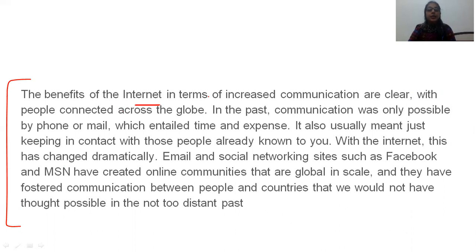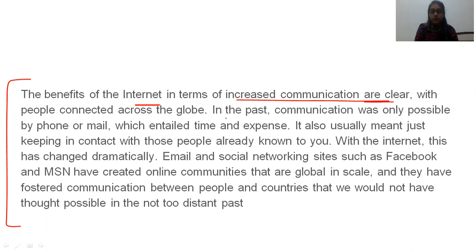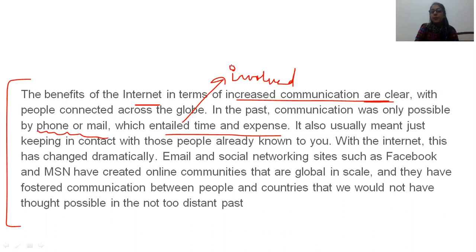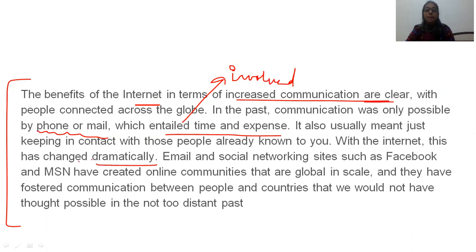The benefits of the internet in terms of increased communication are clear, with people connected across the globe. In the past, communication was only possible by phone or mail, which entailed — meaning involved — time and expenses. It was usually meant just keeping in contact with those people already known to you. But with the internet, this has changed dramatically. While we use the word 'dramatically', you can write 'changed' also, but using extraordinary words gives more attraction to your essay. 'Dramatically' means to a large extent it has got changed.